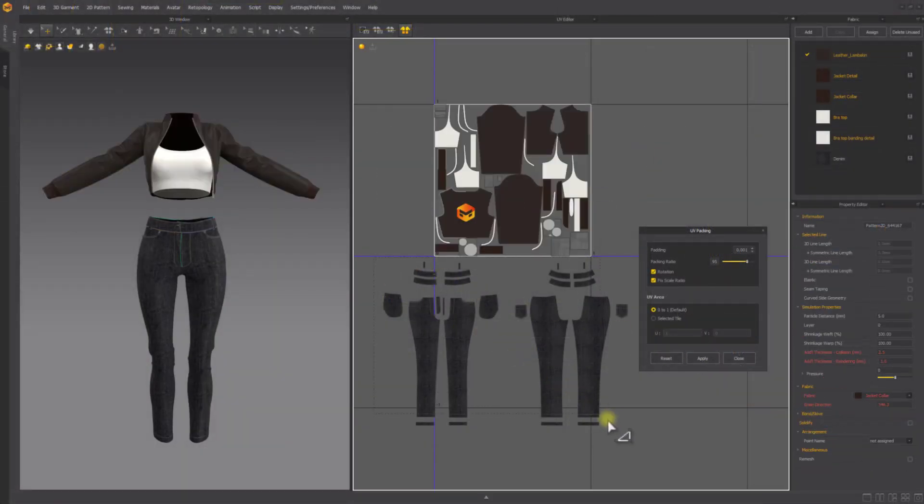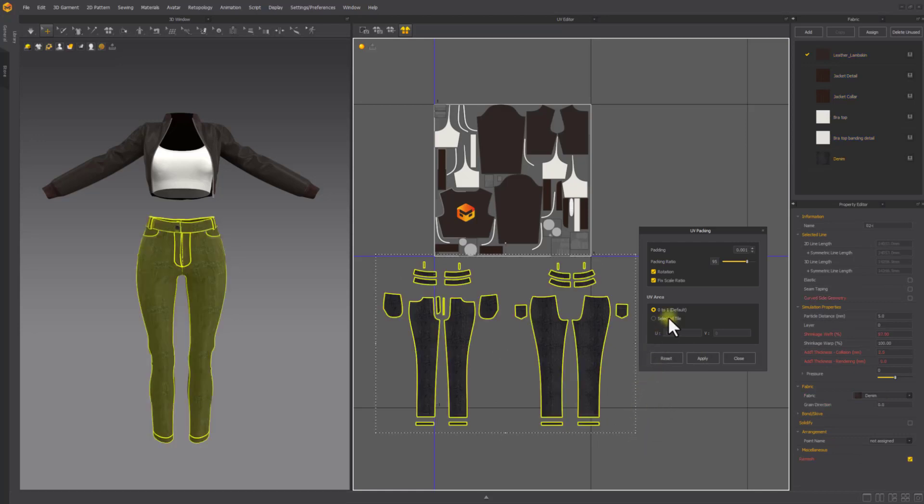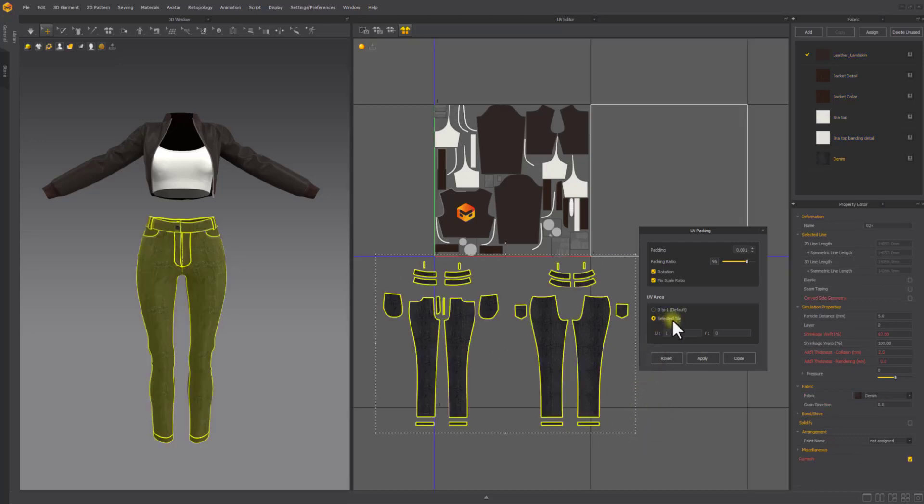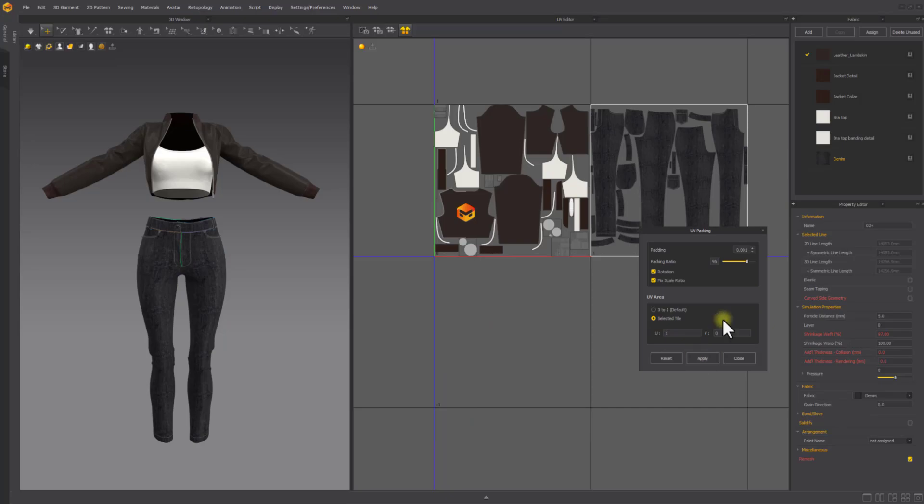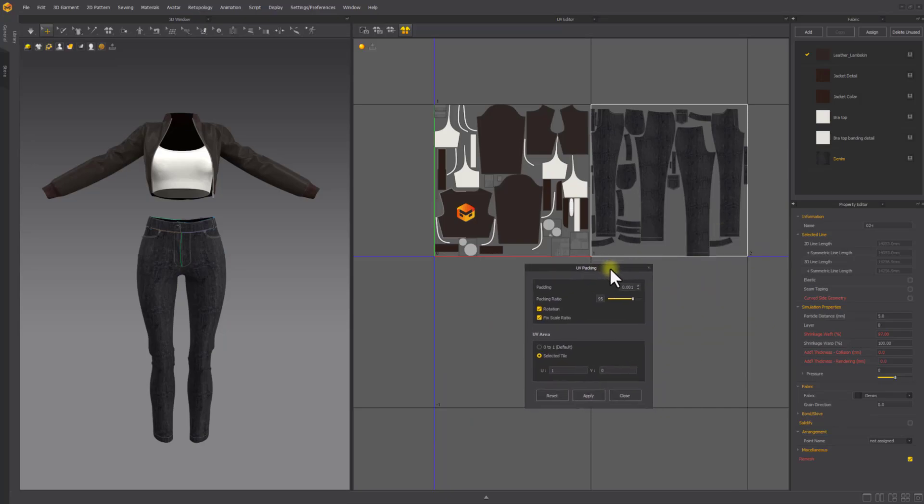You can also pack the UV shells into a different tile. To do this, select the UV shells for the pants, switch to the selected tile option and change the UV value to 1 and hit apply.